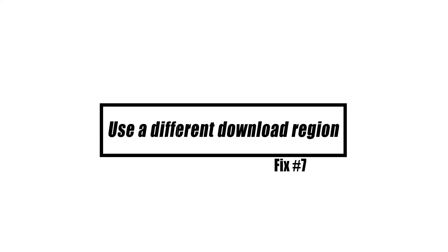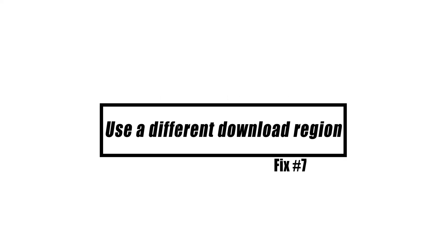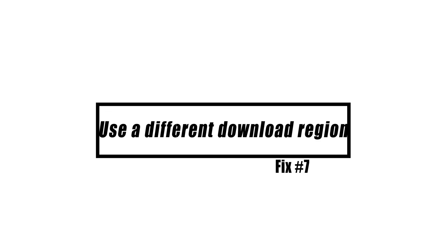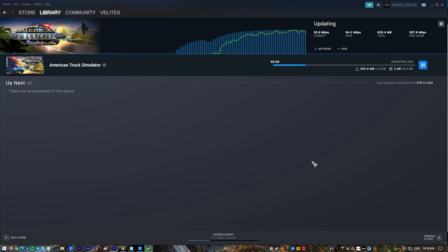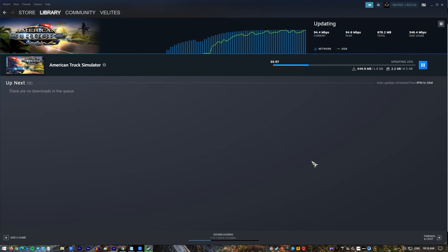The area to which your local Steam client is linked may occasionally have download or server difficulties. This might cause downloads to be delayed or games to crash. As a workaround, you can redirect your Steam client to alter the download area. Here's how it's done.